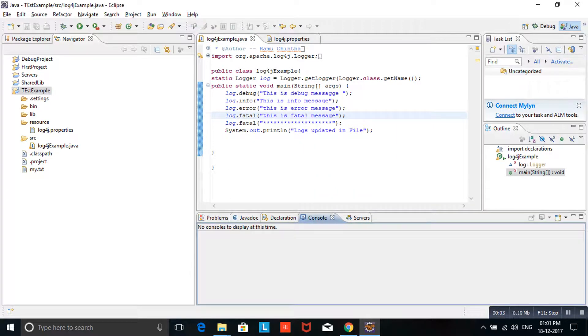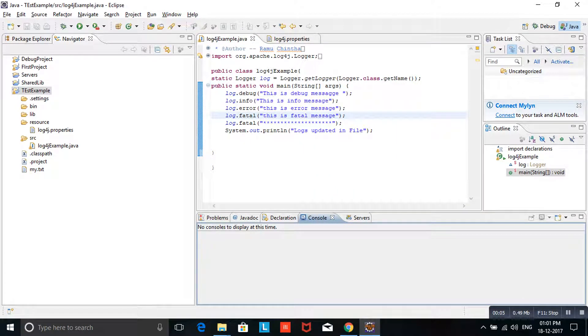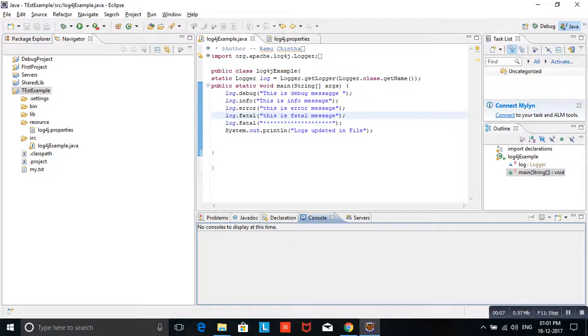Hi friends, welcome to my channel. In this video, we are going to discuss about rolling file appender.